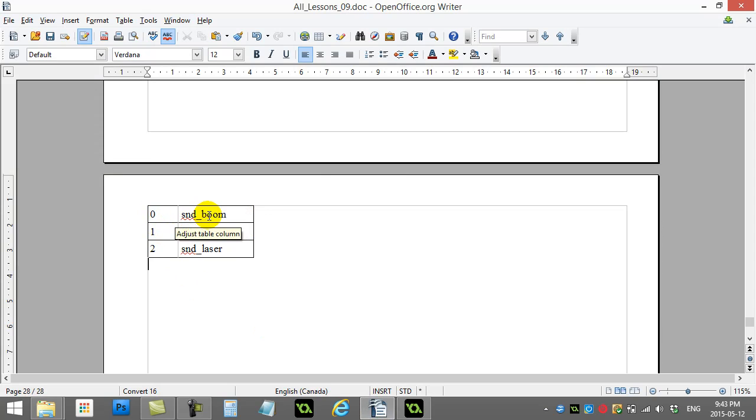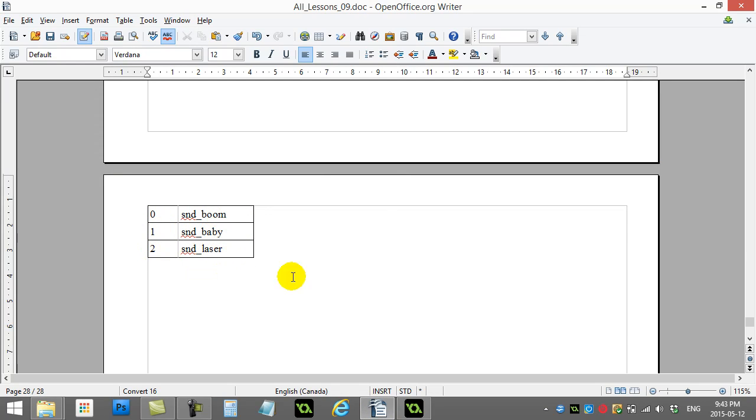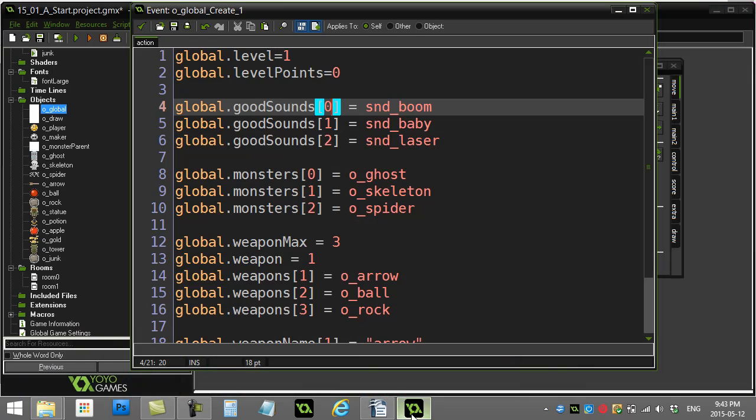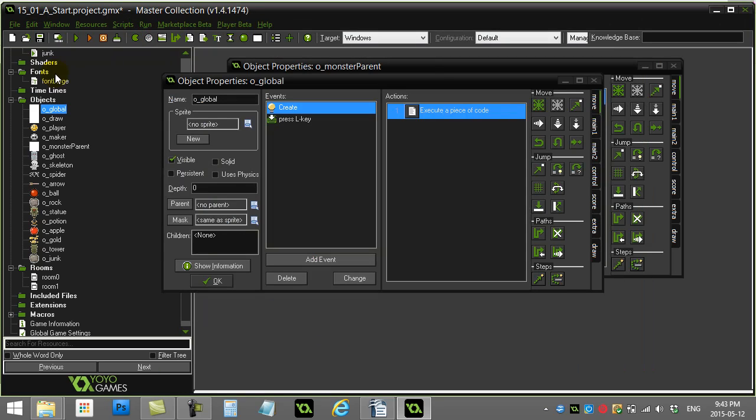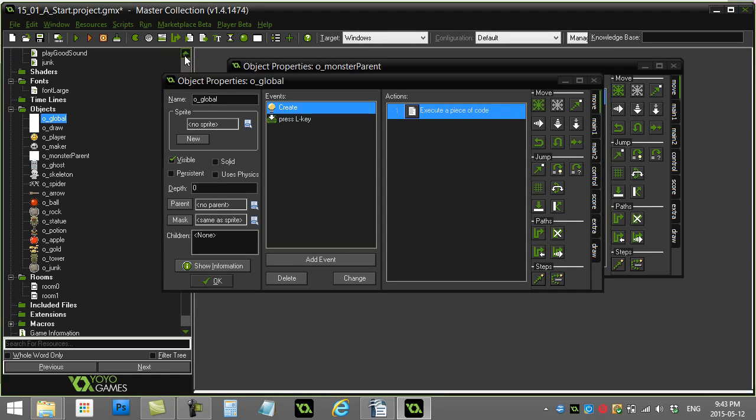A little visual of that: something like this. Zero is storing that, one is storing that, two is storing that. Just remember that I have zero, one, and two as my possible slots.